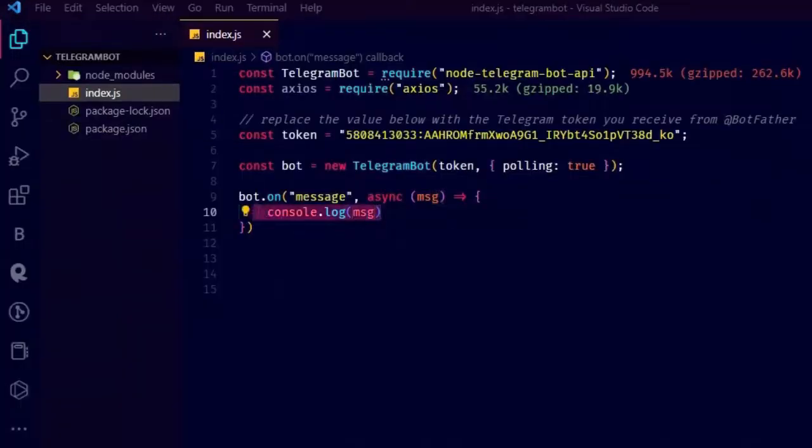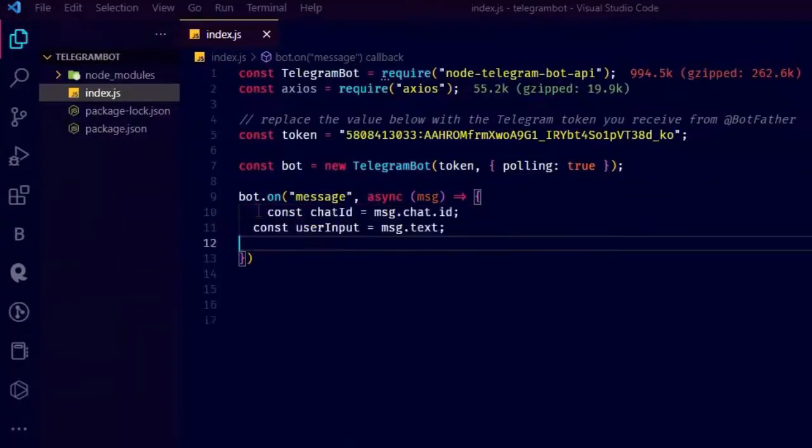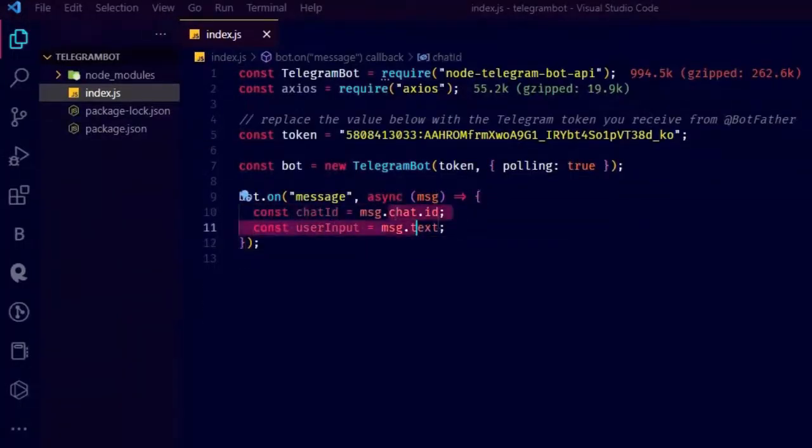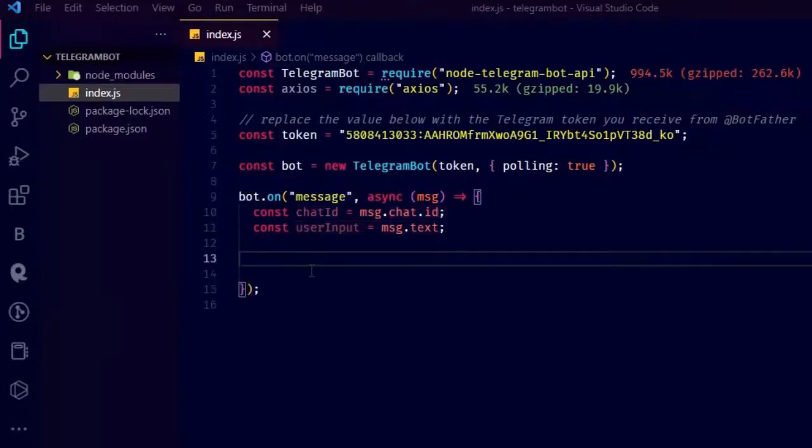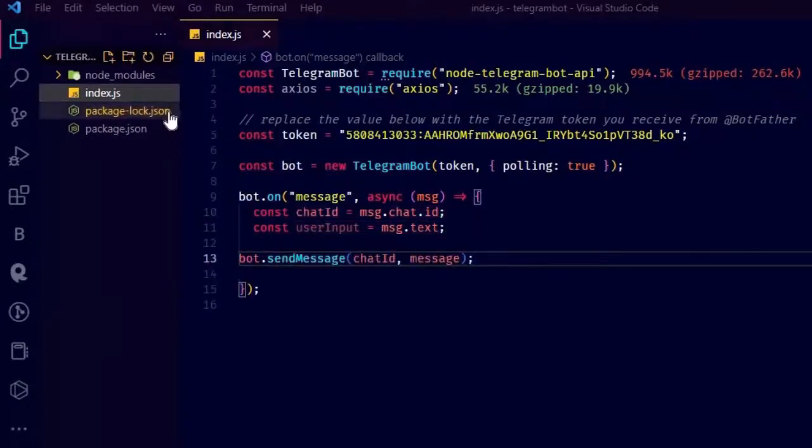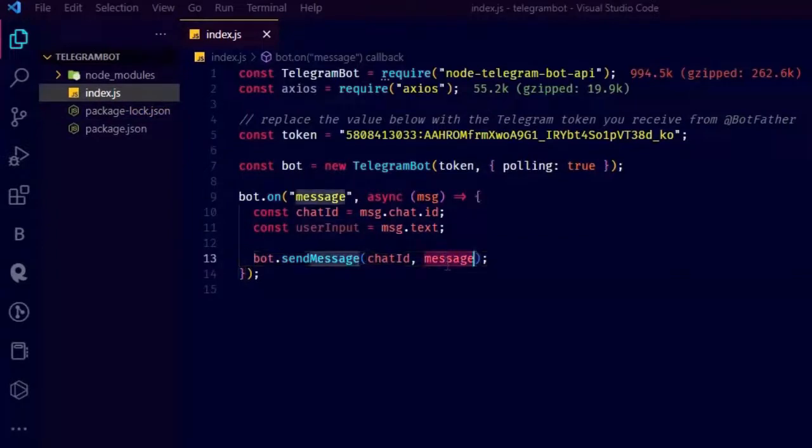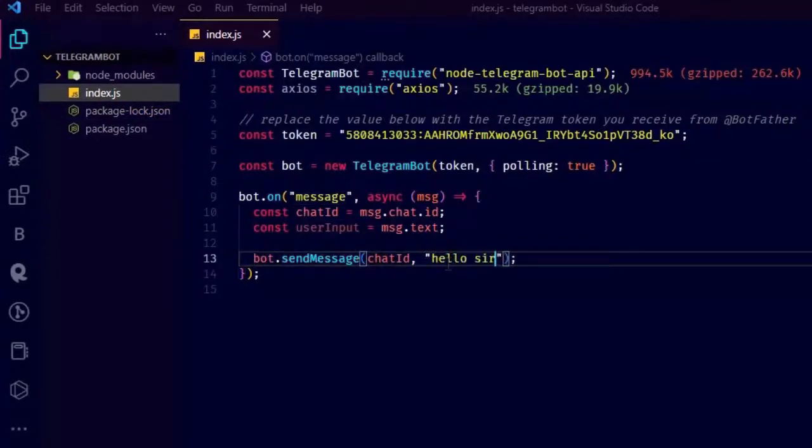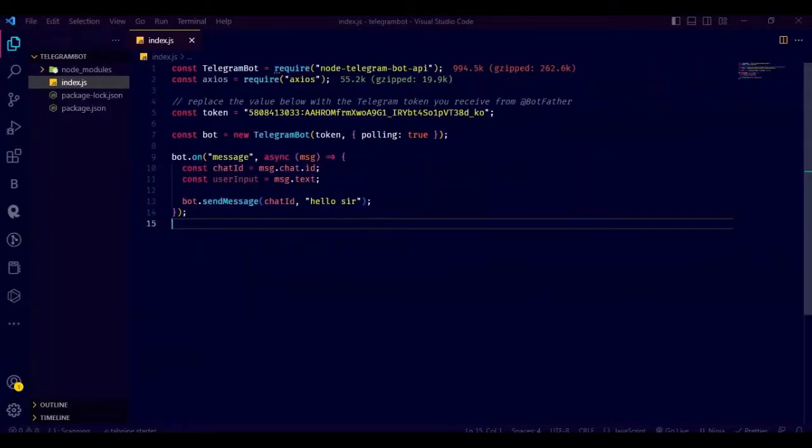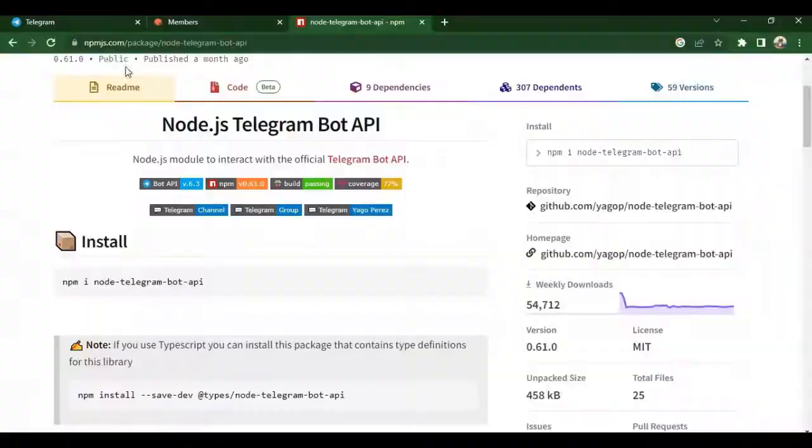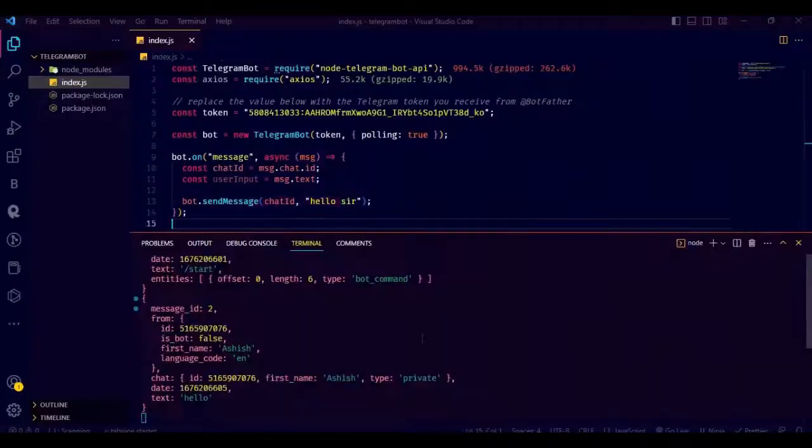Now we are going to extract the chat ID and input text and send hello message to the user. You can use bot.sendMessage to send the message to the user whenever they message us. You just have to pass the chat ID and message to send. I am just writing hello sir whenever someone messages us anything.